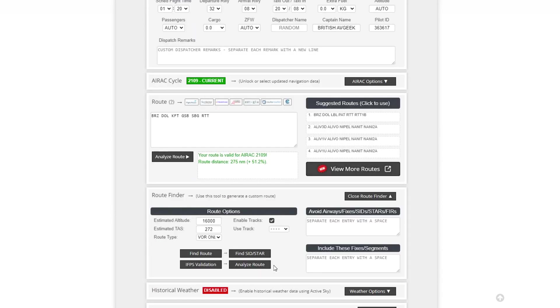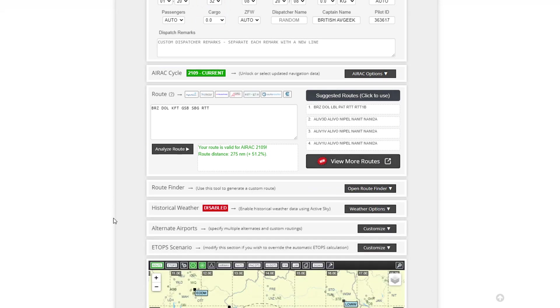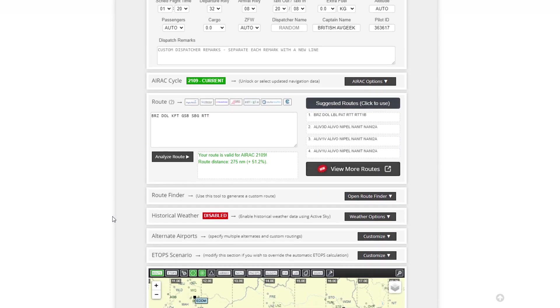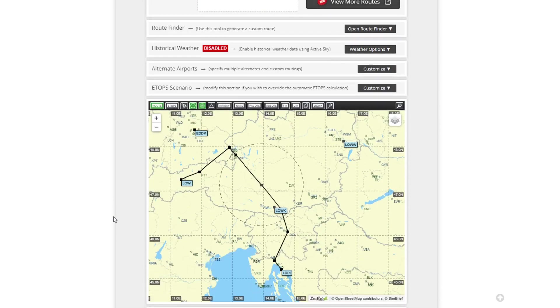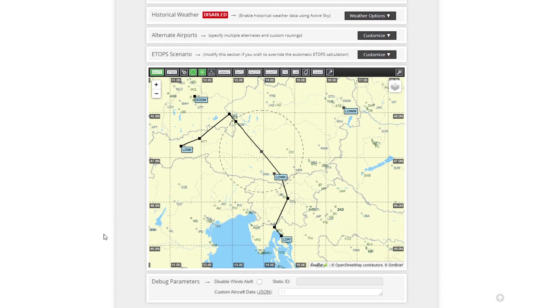So there we go guys. VOR only routes available to be used and enjoyed using SimBrief. Hope you've enjoyed the video. Of course, if you want to grab yourself a Navigraph subscription, then head to Navigraph.com to sign up. I can really recommend the annual package.